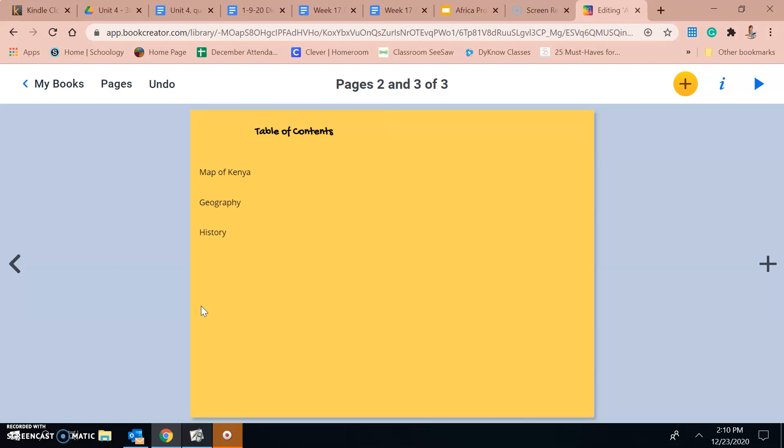And again, that's all you need to do for the table of contents. You don't need to write the page numbers quite yet — we will do that at the end.